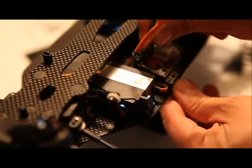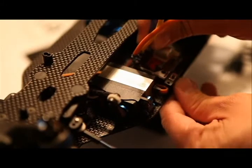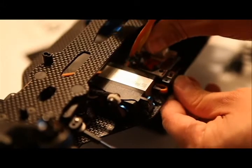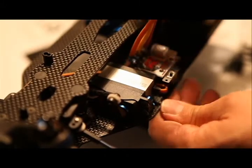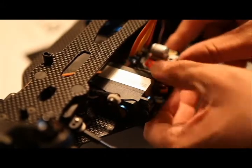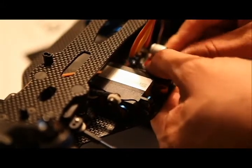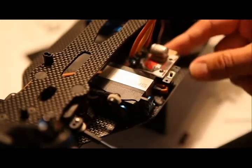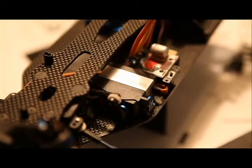So let me go ahead and just push this in there. And all it takes is just one good push and the servo tape will just stick to the carbon fiber deck and you're all set.